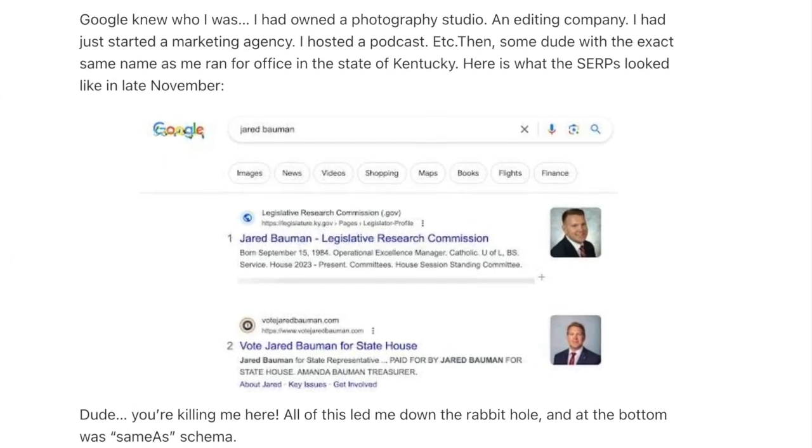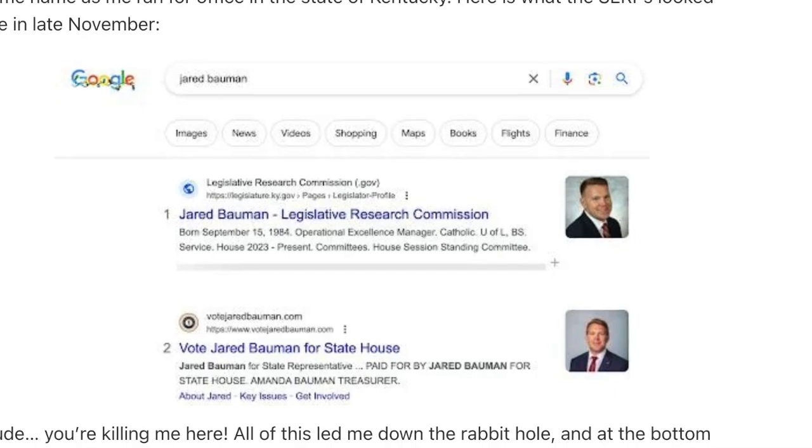To introduce same as schema, let me tell you a quick story. For most of the past two decades, I have owned the SERPs for my name, Jared Bauman. Google knew who I was — I had owned a photography studio, an editing company, I just started a marketing agency, I hosted a podcast, etc. Then some guy with the exact same name as me ran for office in the state of Kentucky. Here's what the SERPs looked like late in 2023. My example is pretty trivial in the real world — anyone searching for me, the Jared Bauman who does SEO and marketing, will know to move past the government official until they see me. But Google can't be expected to do that — they're a bot. How does Google know me from the state representative?